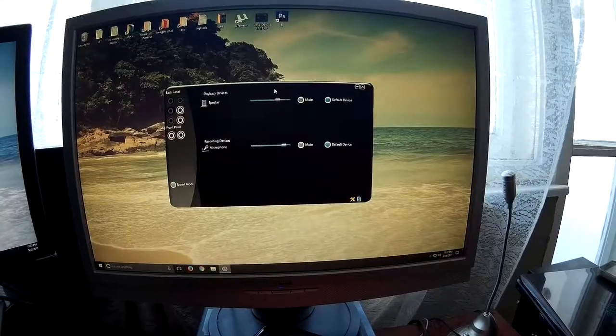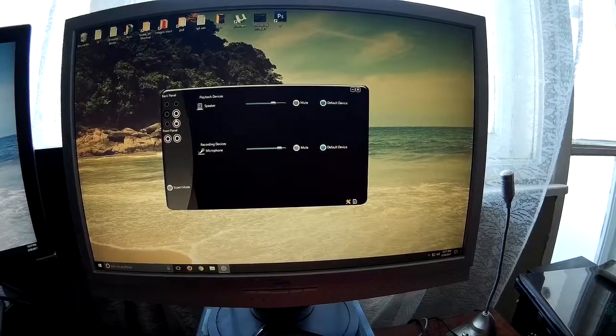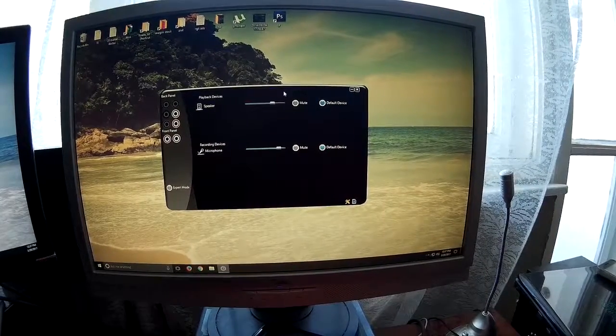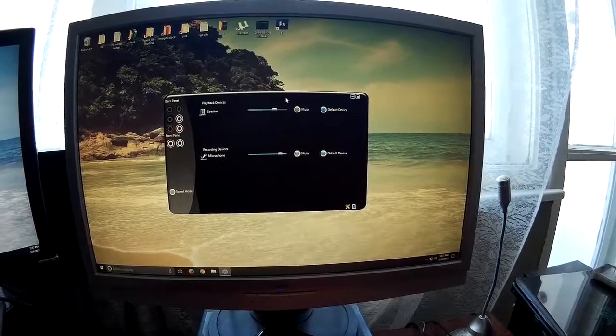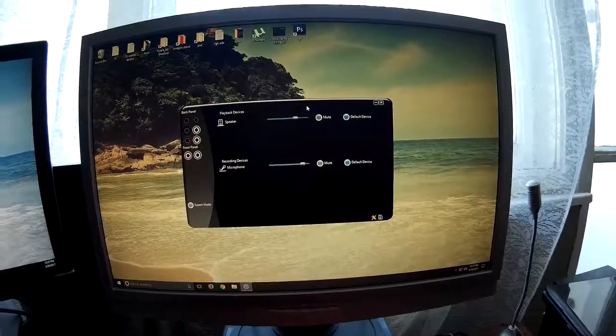I'll also put some download links for Realtek in the description. Thanks for watching.